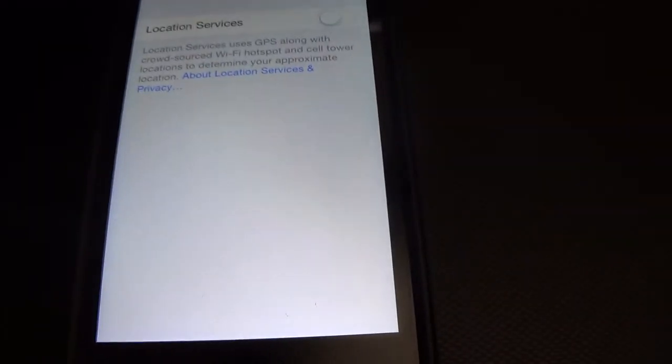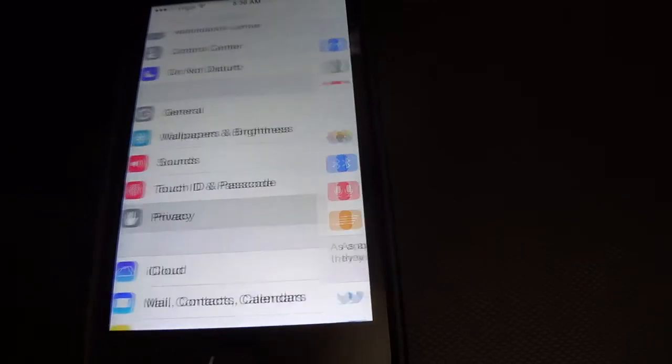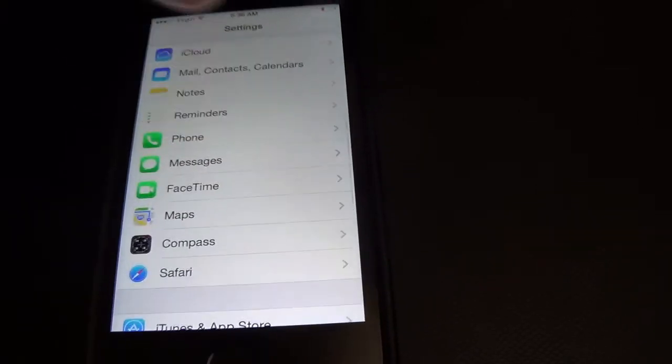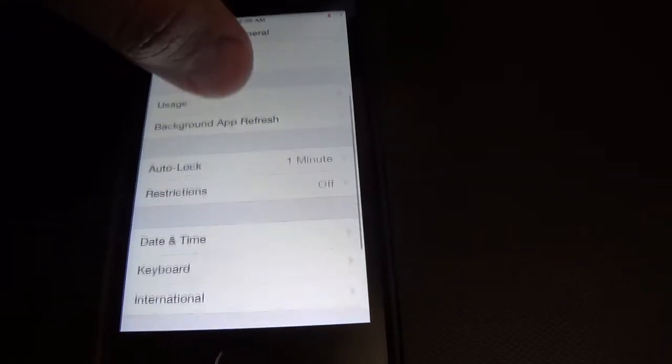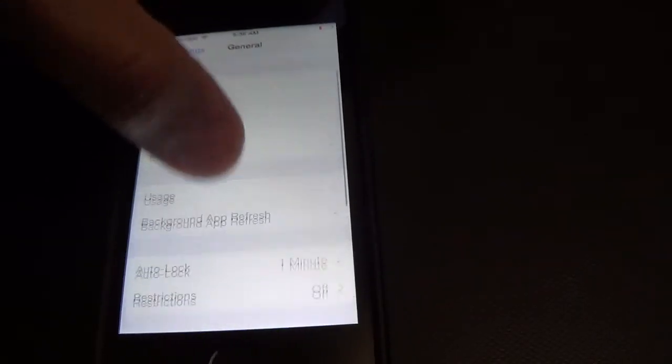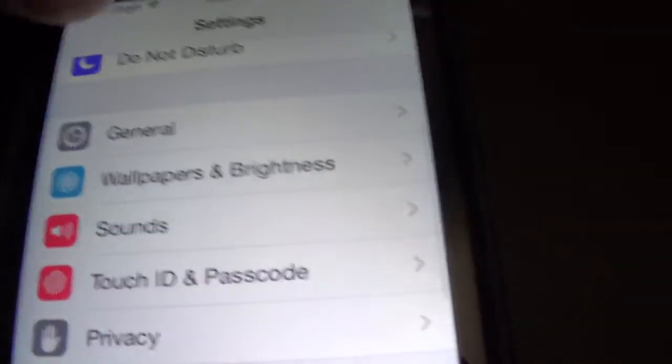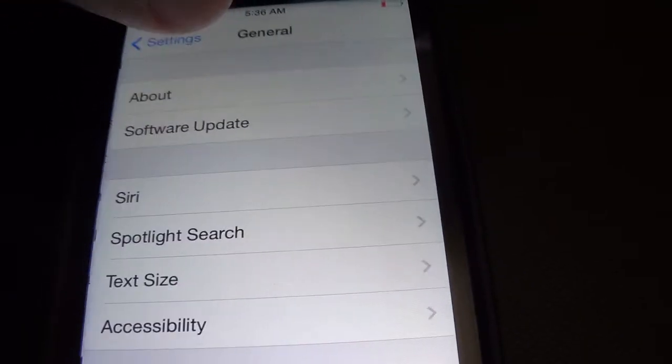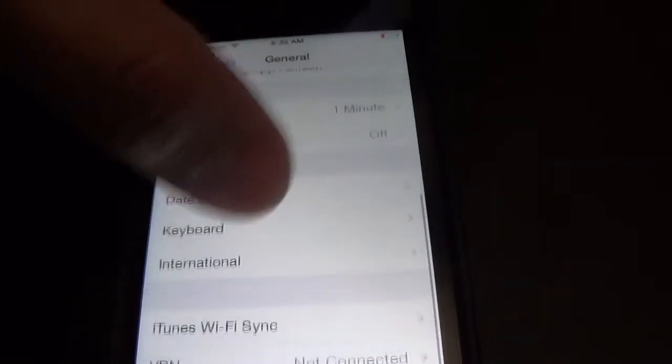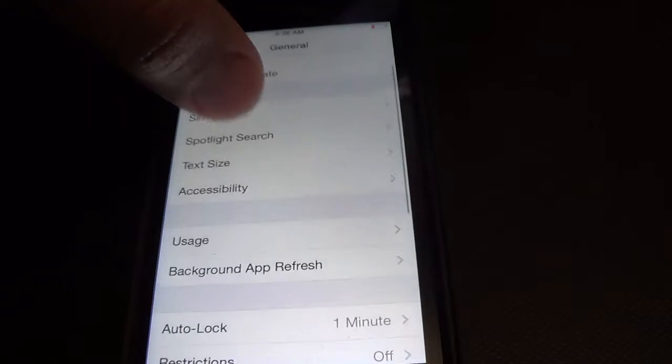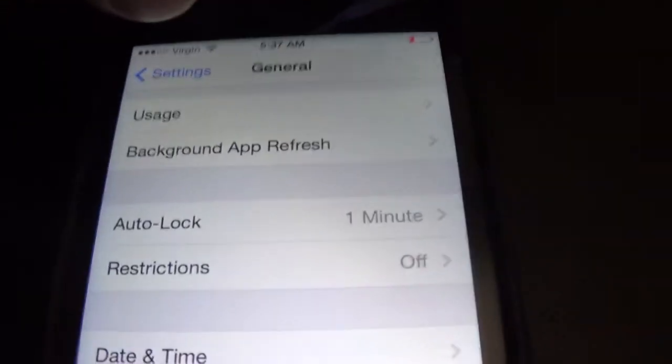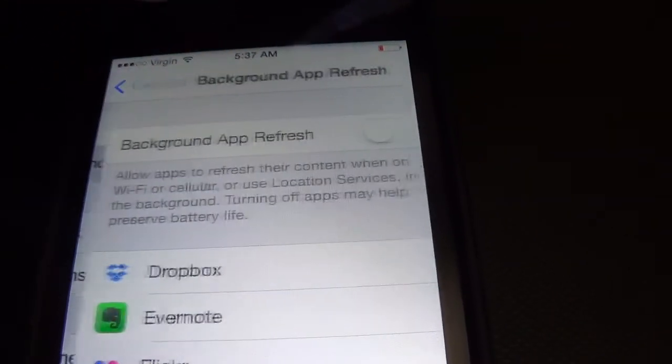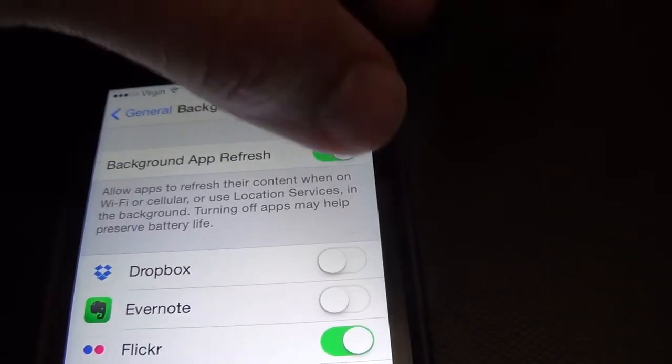And then you're supposed to turn off the app refresh also. Settings, general, background app refresh - you're supposed to turn that off also.